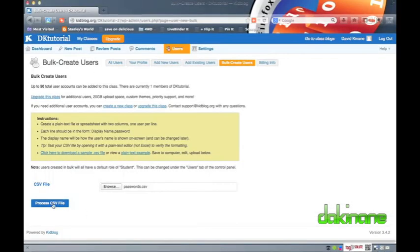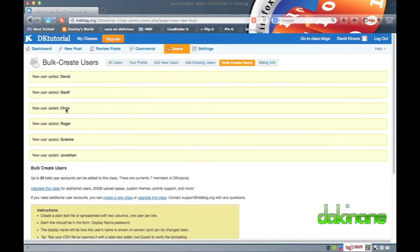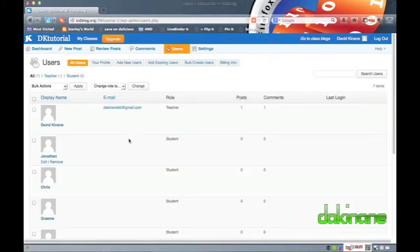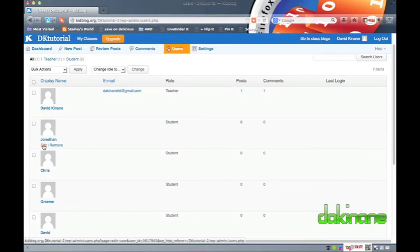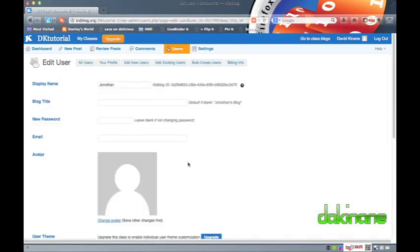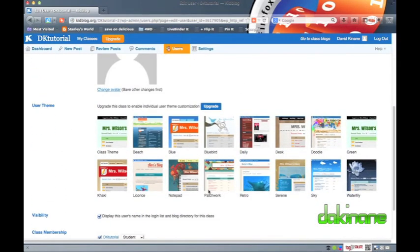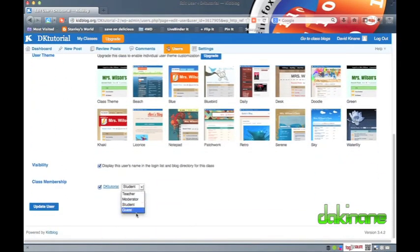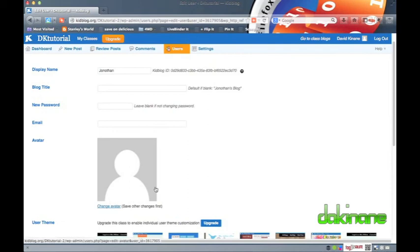To bulk create users, I have to have already created my CSV file. Browse to it using the browse button, and once located, click on the Process CSV file button. Kidblog then uploads and processes this file — be patient here, as Kidblog does not give many visual clues that it is processing your files. When it has completed its task, Kidblog provides me with a list of successfully completed users. By default, all newly created users are set at the lowest level, student level, with minimum permissions. If I wish to elevate a particular user to a higher level of permission, all I have to do is click on the edit button below each user and browse down to the class membership option. From that dropdown box, set a new membership level for that particular user.